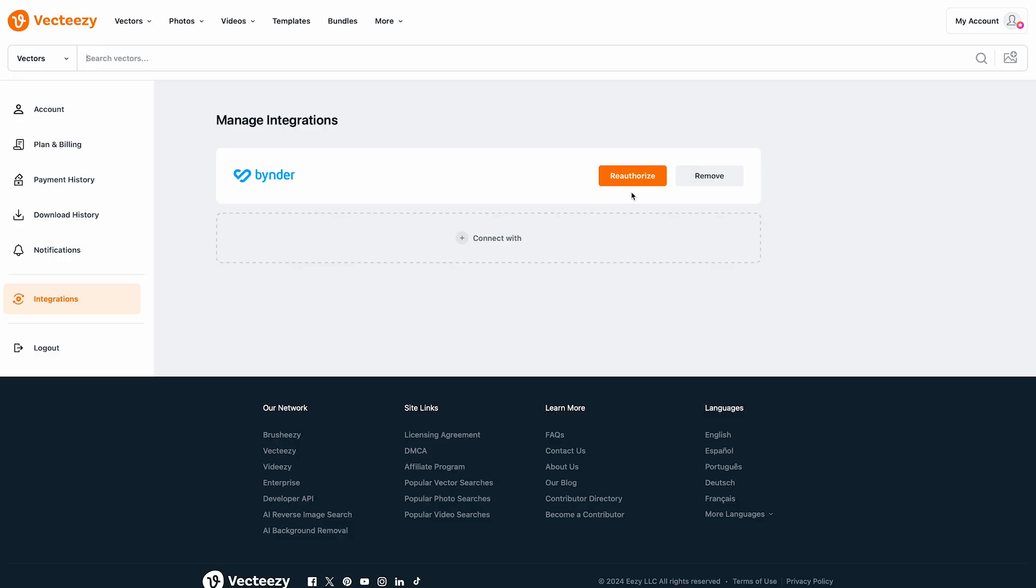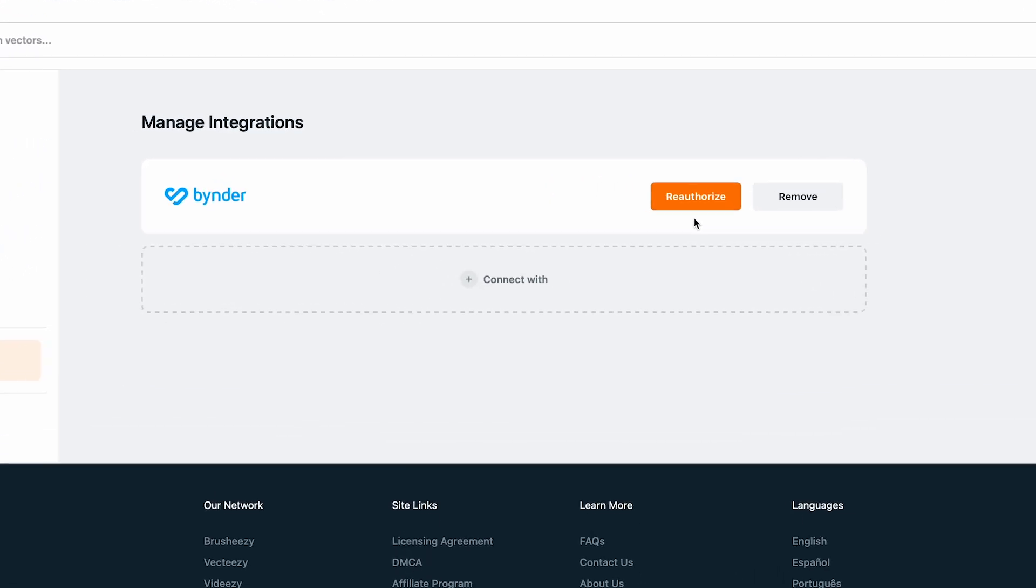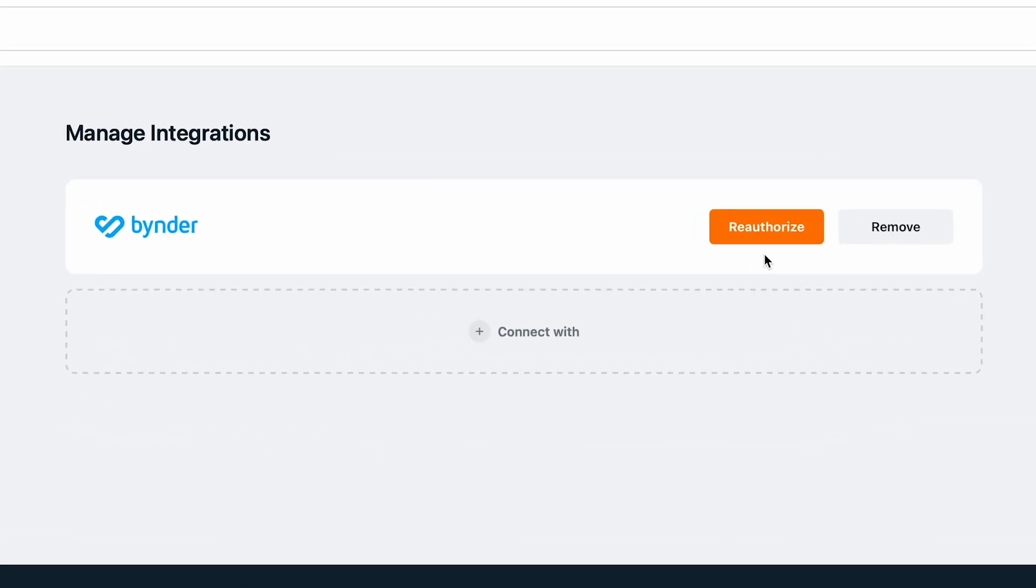Notice now the button says Reauthorize meaning we've already authorized it with a user account. But should you ever wish to change that user account you can return here and click Reauthorize to log in with an alternate Binder account.